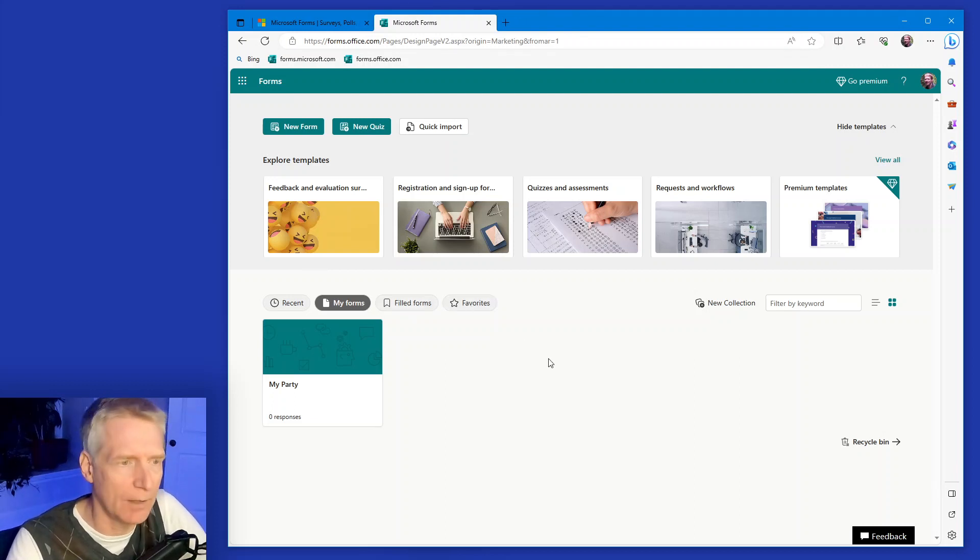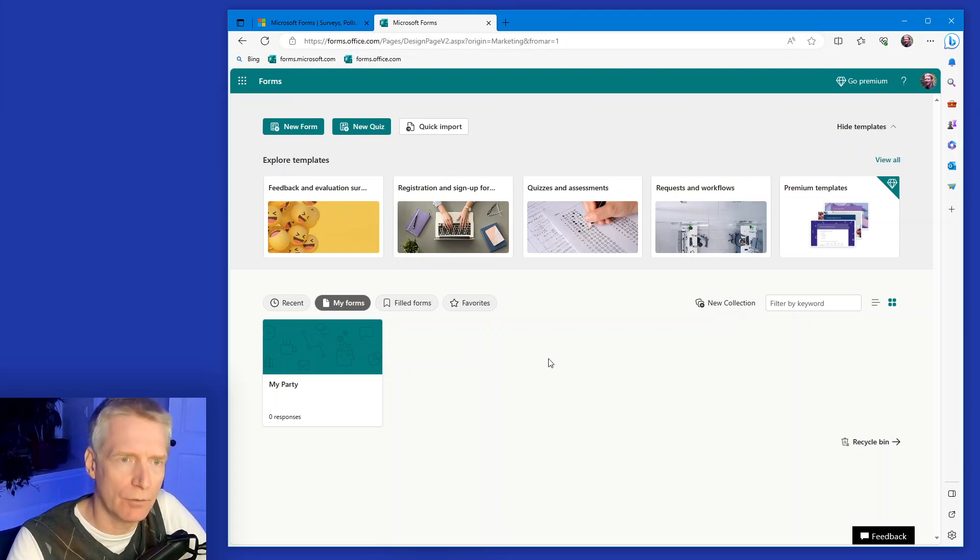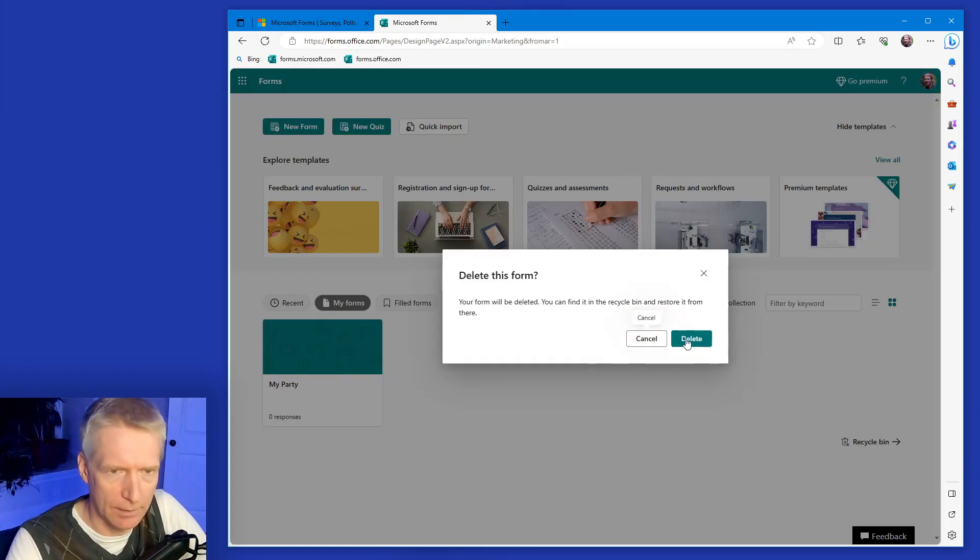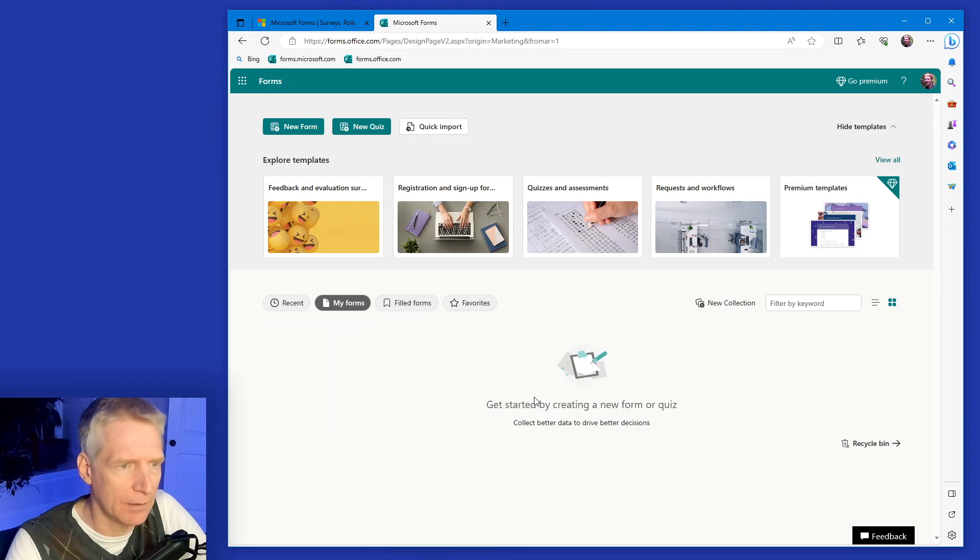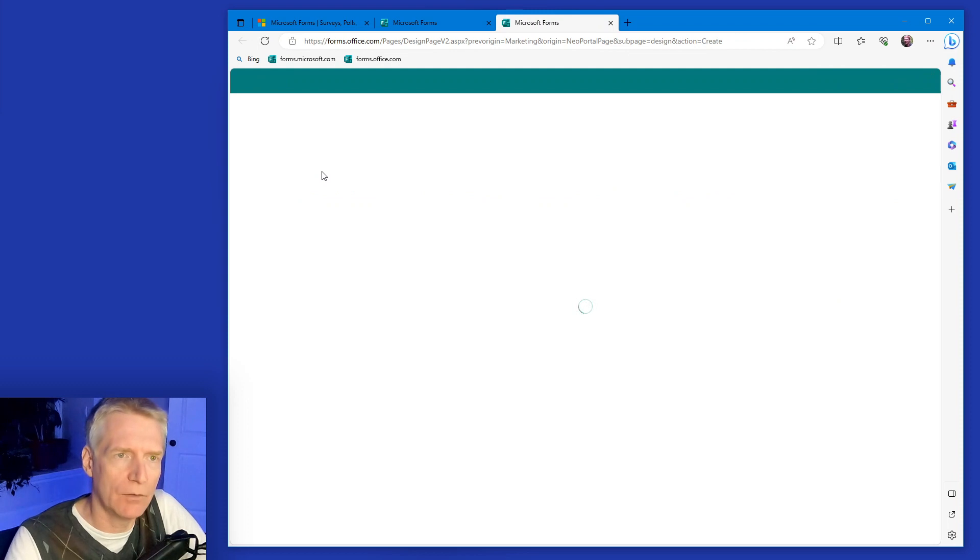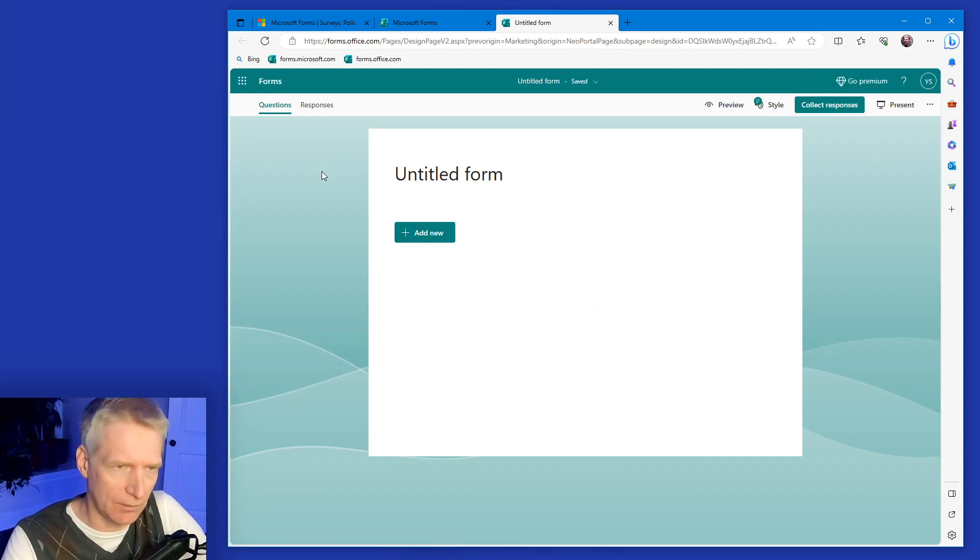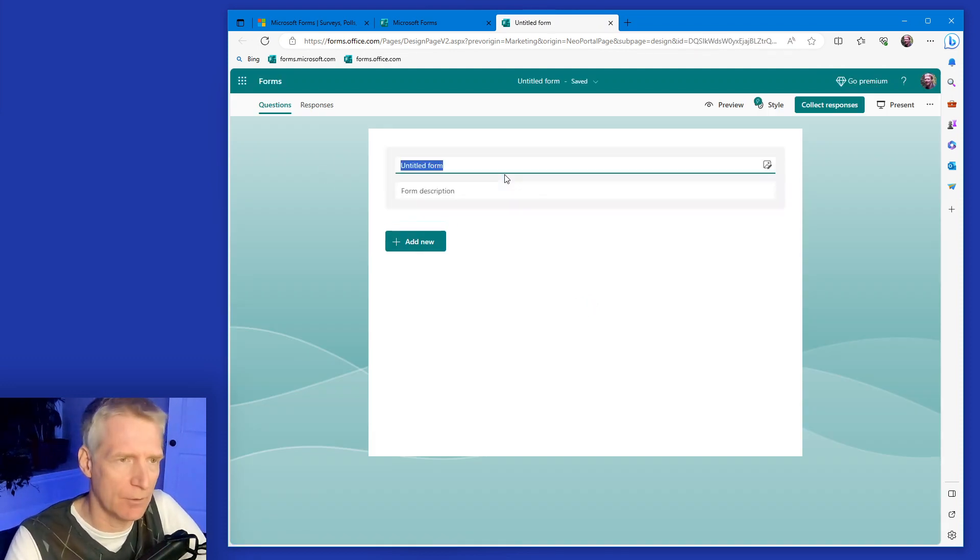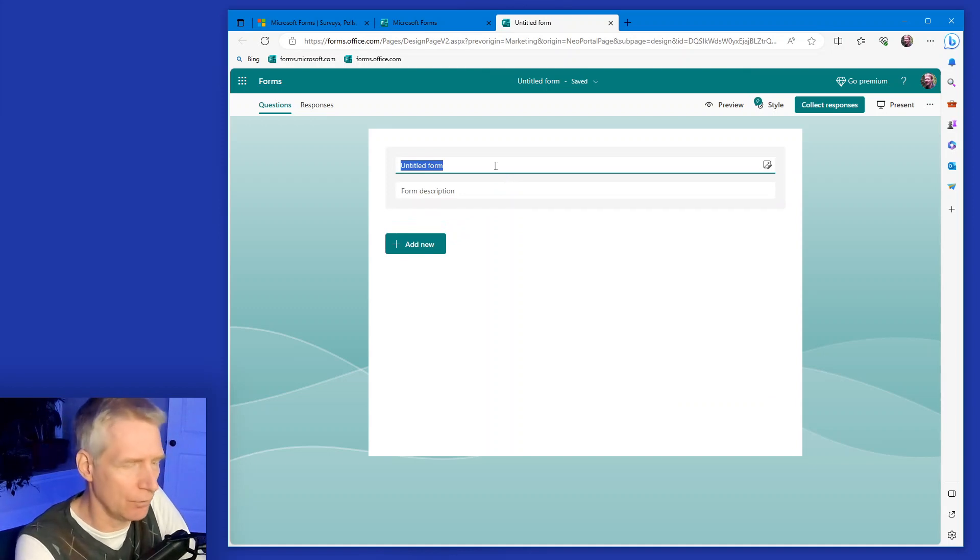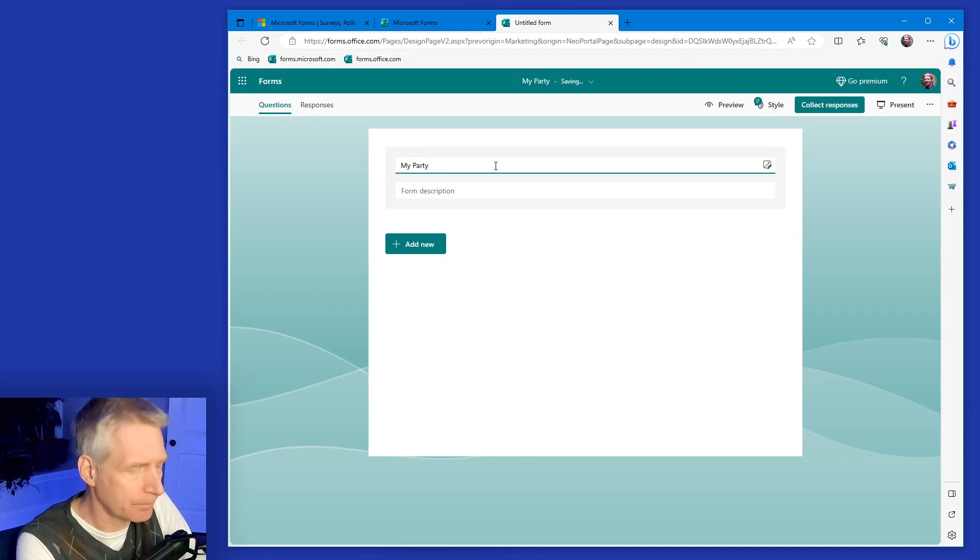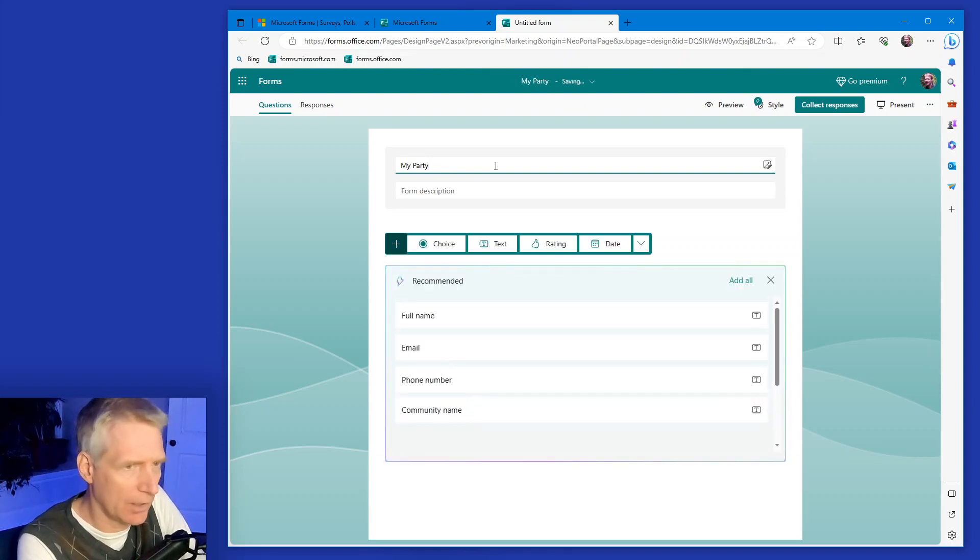So I'm going to create a new form here. So I'm going to start by deleting my old one that I have right there. And there it goes, deleted. And now I'm going to click new form. And just for this example, I'm going to create a form for a party I'm going to do. So I'm going to say my party questions.